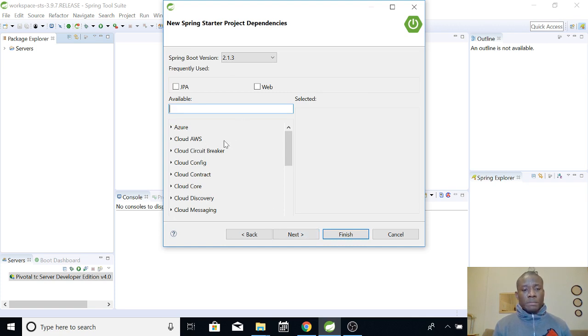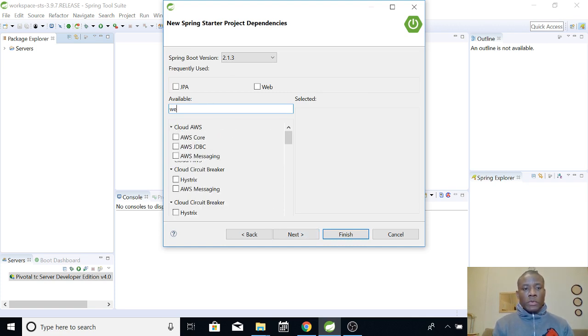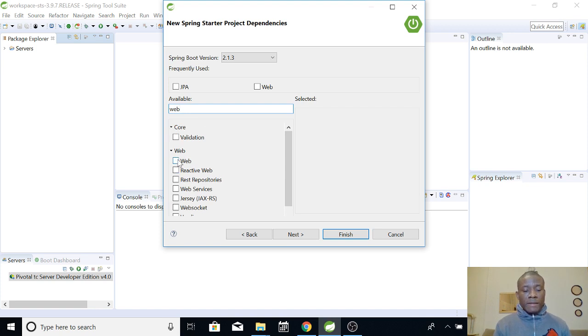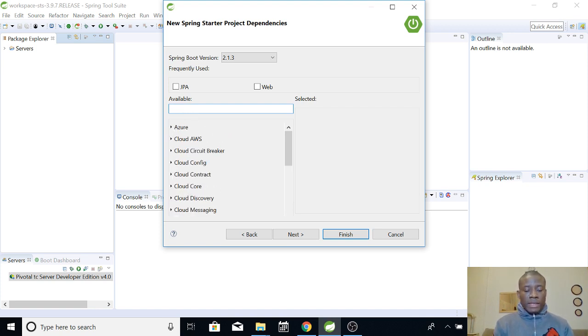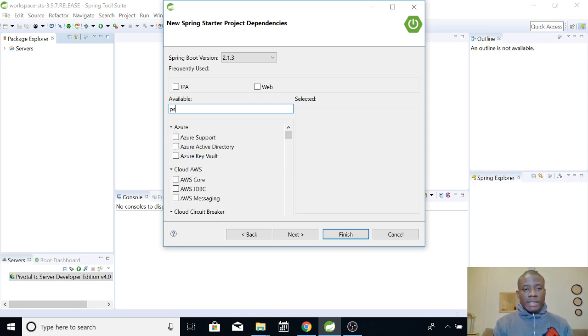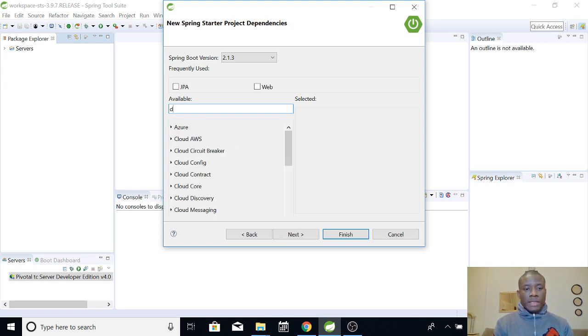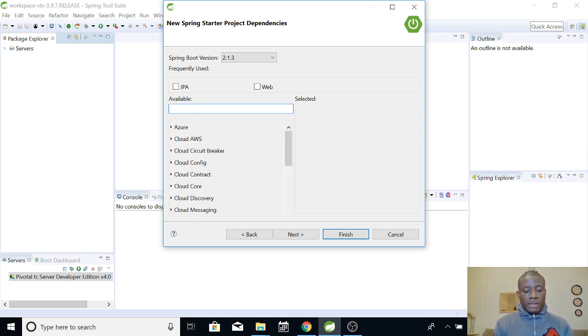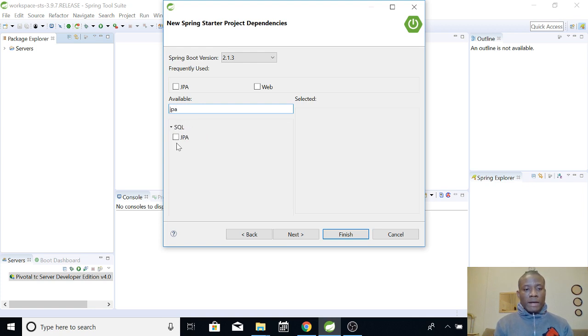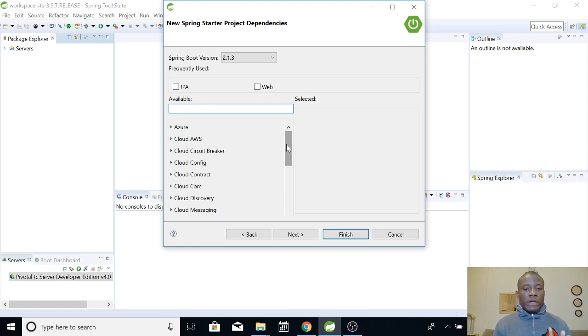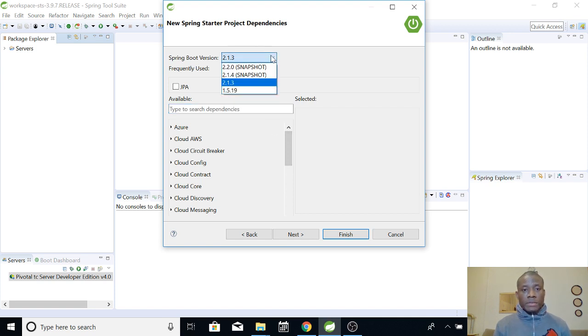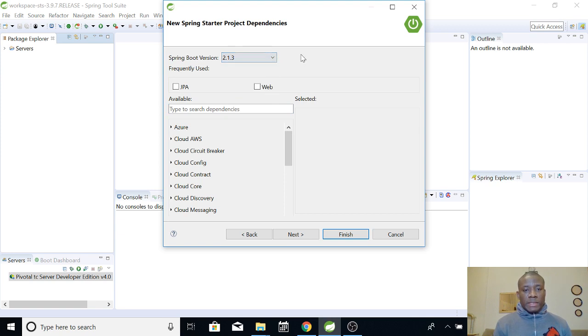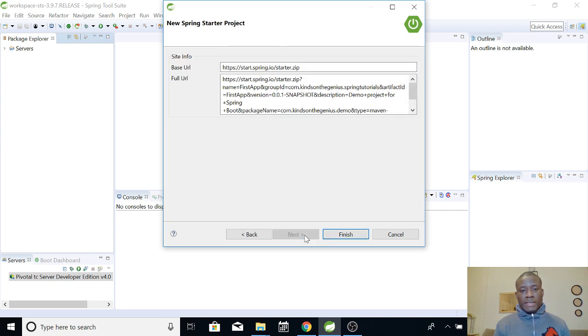You have some list of dependencies you want to add. For instance, if you want to build a web application, you could see Web right here. If you want to build an application to access data like JPA application, you can have JPA here and many other things. But for now, let's start from the scratch. Let's build this application without any of these dependencies. I'm going to show you how to add dependencies later on. Leave it at 2.13, the Spring Boot version, and then go Next.